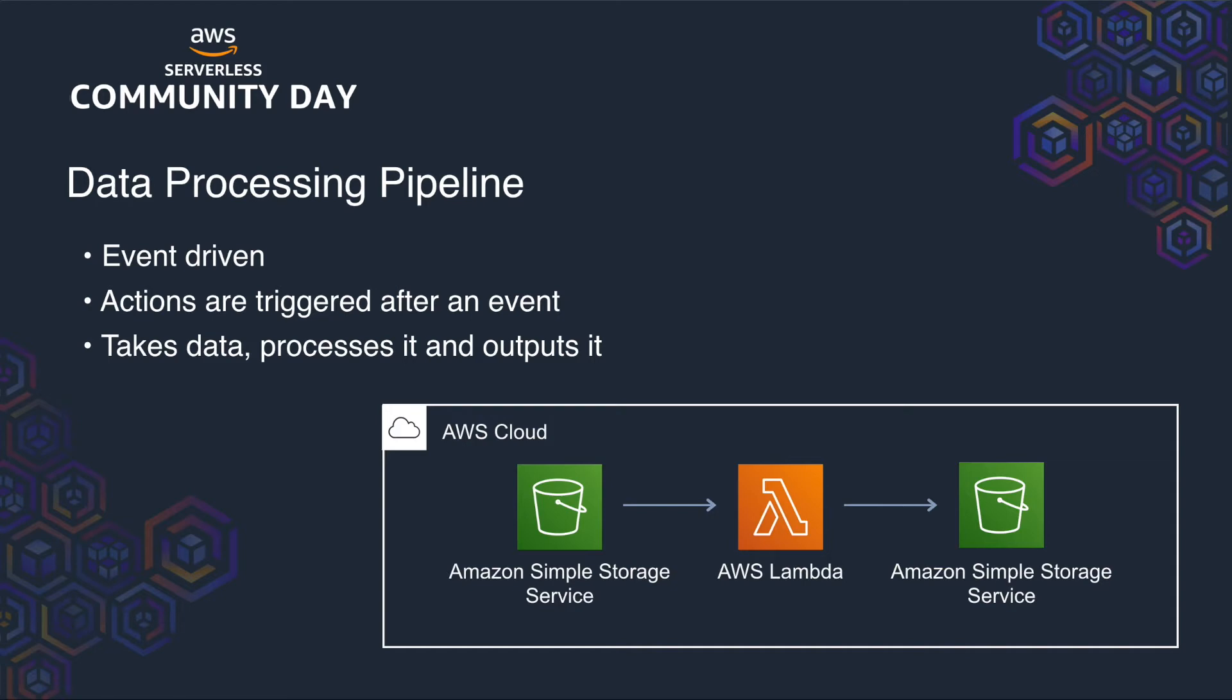So in this case, the data processing pattern can be used for any data produced by applications, devices or a user, but then needs to be processed before consumed. So in this diagram, we can see we're using two AWS resources, S3 and Lambda. So we can drop an object, for example, an image into the first S3 bucket. This then triggers a Lambda to process it and returns the processed image in another bucket.